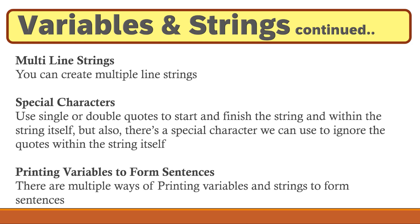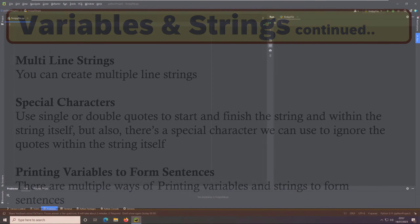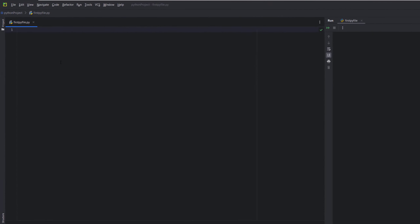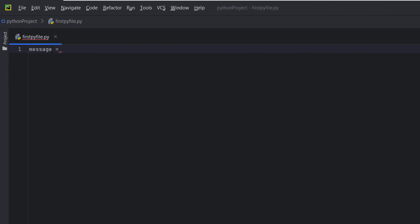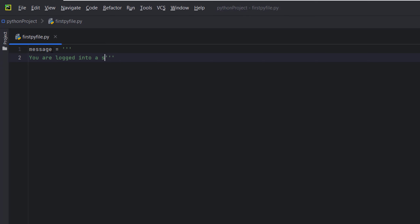Now covering some additional things — for multi-line strings that span across multiple lines, we use three quotes, and they can be single or double quotes. For example, if you need to add a string over multiple lines, we type 'message equals' then use three single quotes. In PyCharm it automatically adds another three quotes to end the multi-line string. Then we type: 'you are logged in to a secure box'.